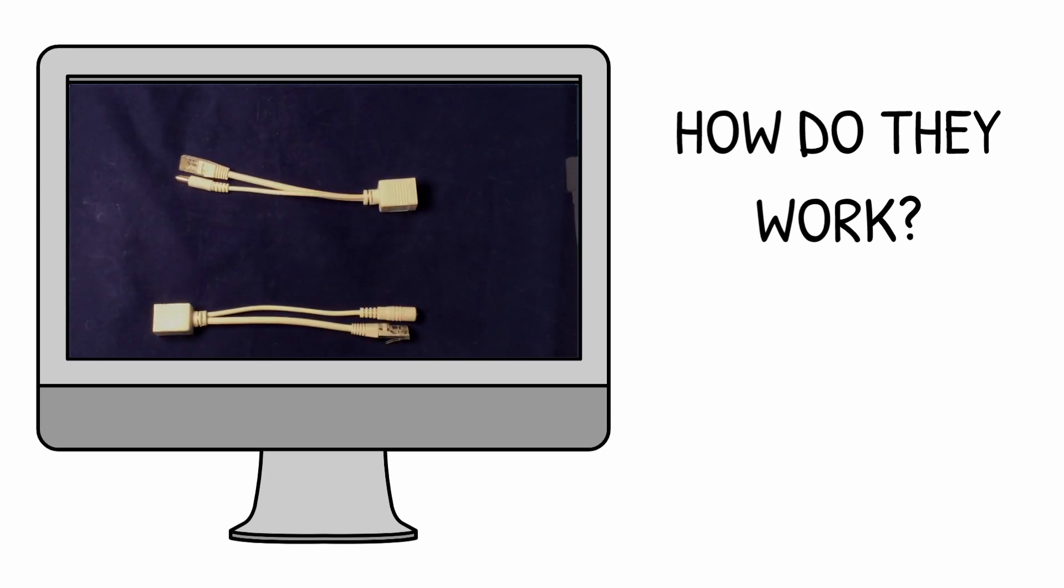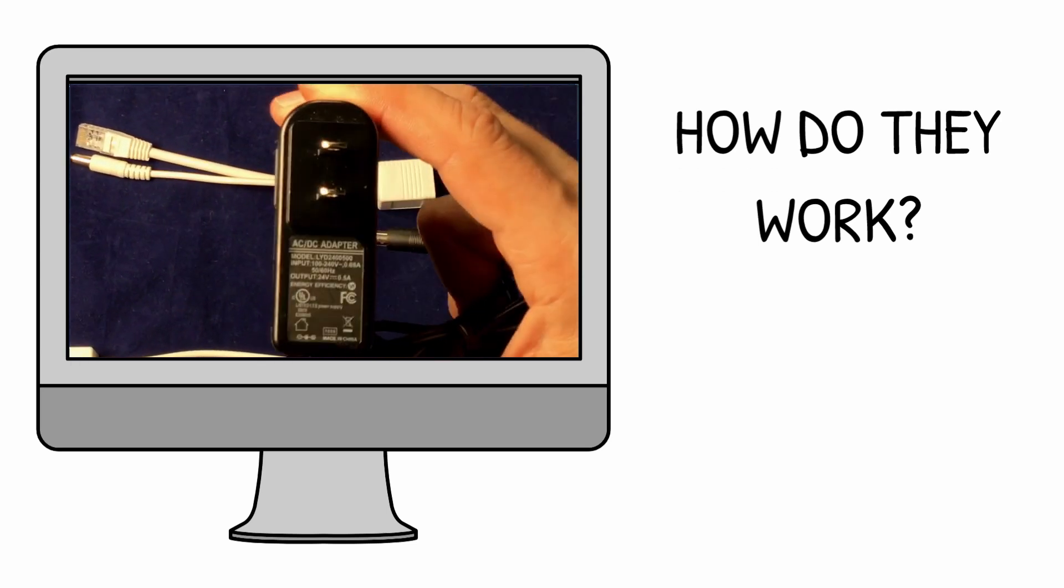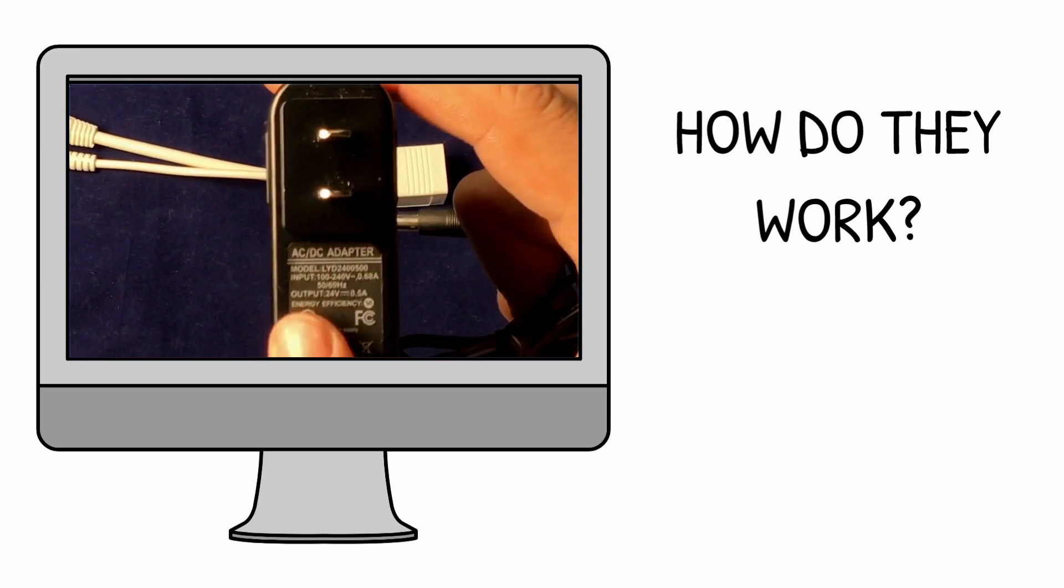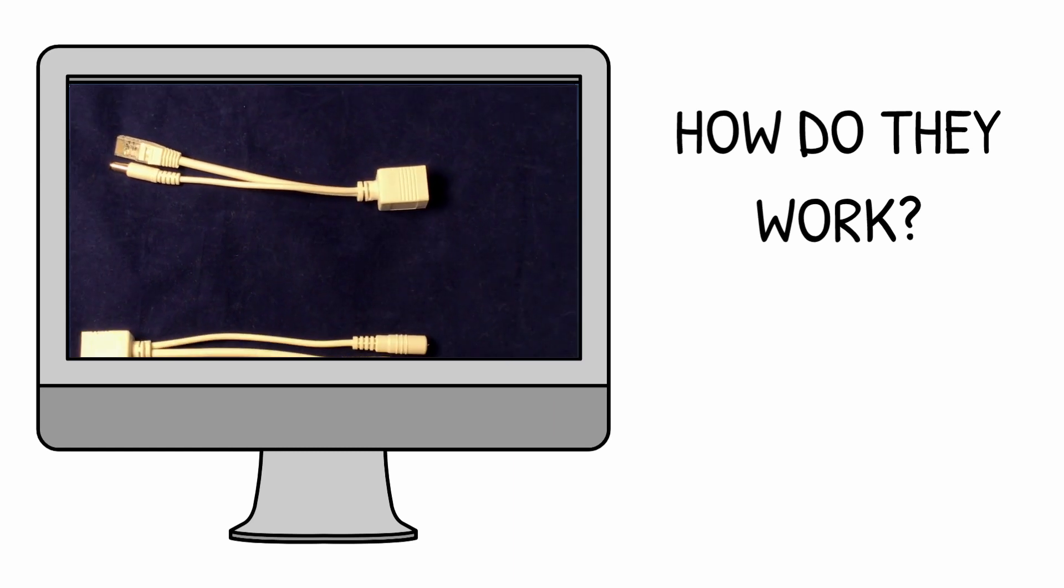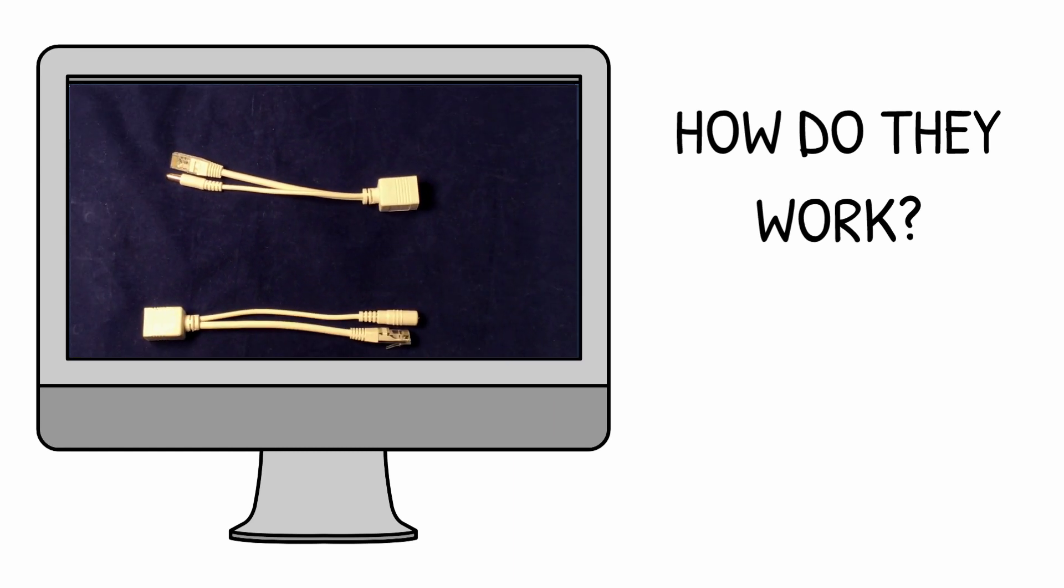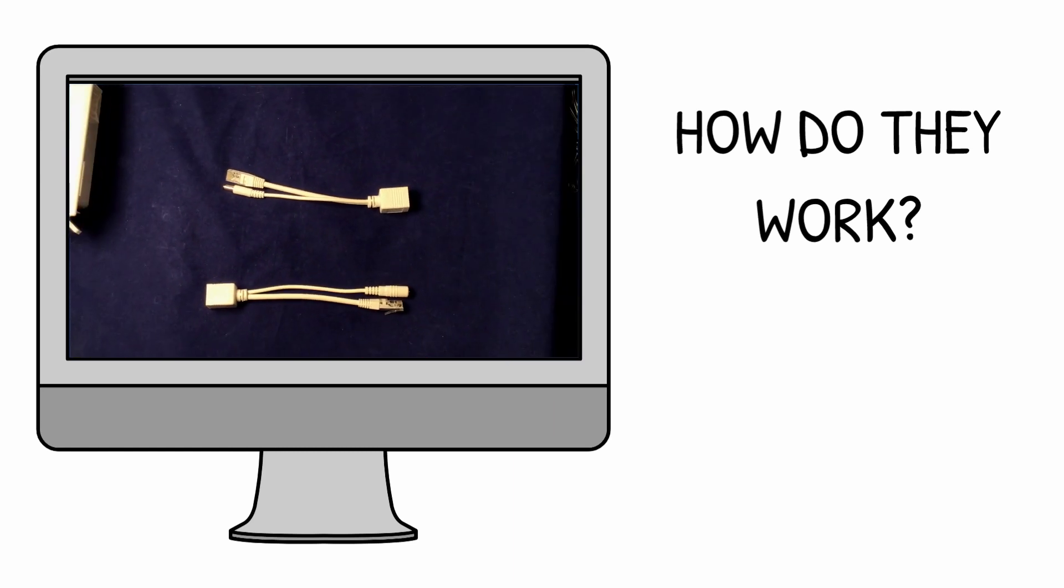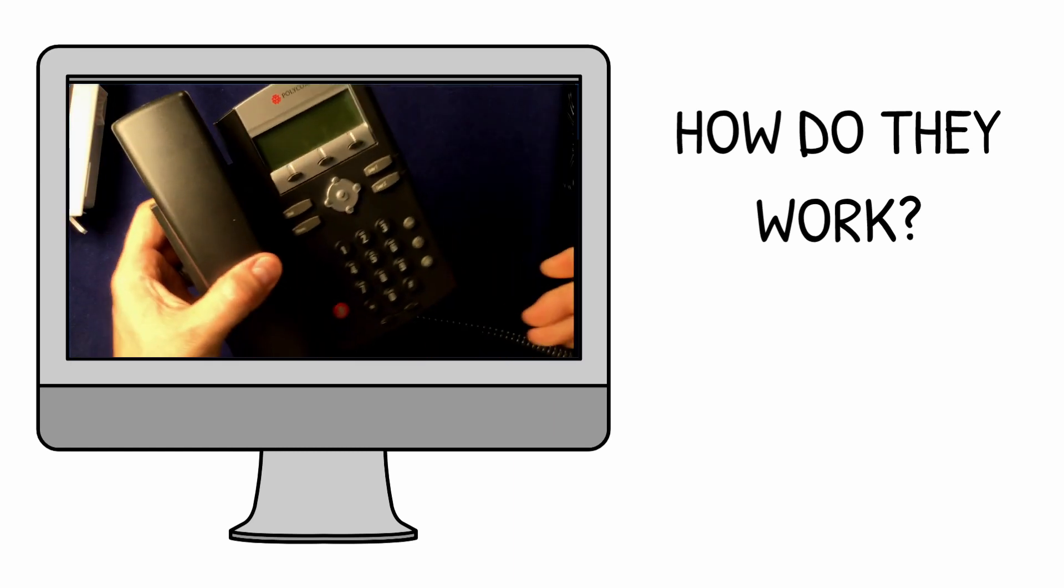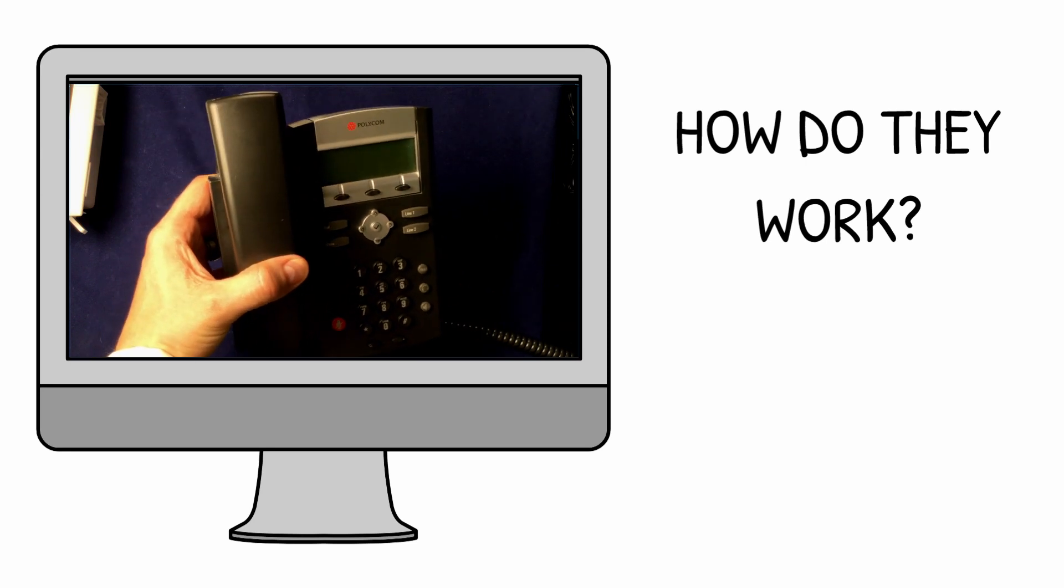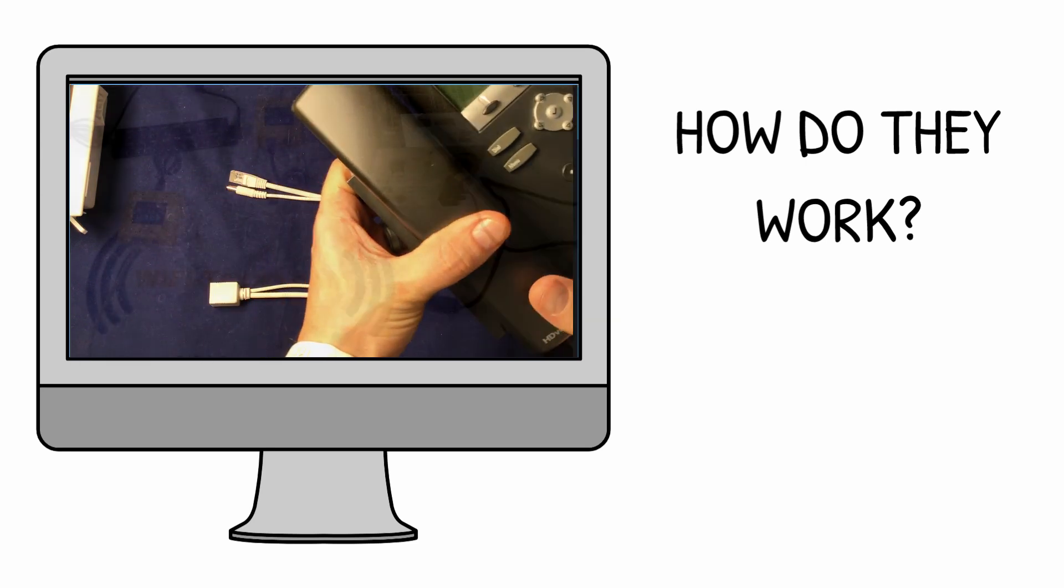They really only work together as a pair and can send any DC power you like. For example, you can send 24 volt DC over an Ethernet cable to power this 24 volt Polycom phone.